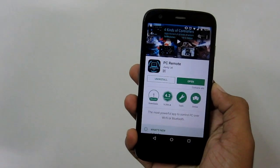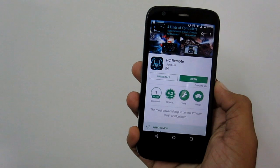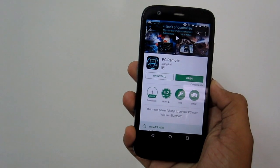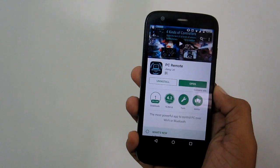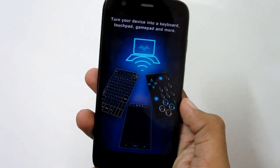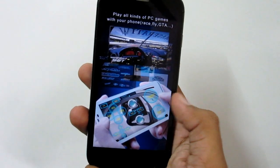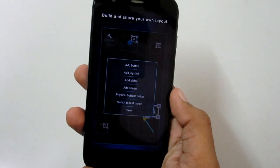First you need to download the app called PC Remote. It's free on the Play Store. Just search for PC Remote and it will come right at the top.